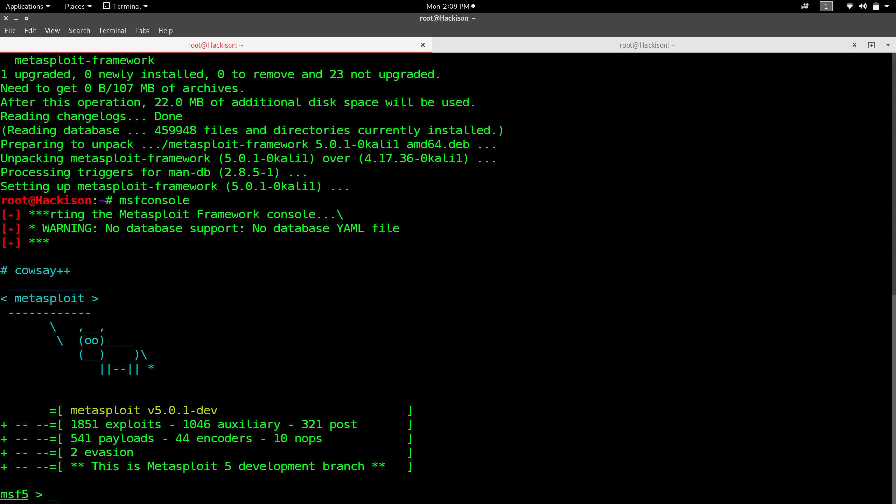In the top right there will be a warning that there is no database dot yml file in your msf folder. Now you need to create a database file to remove that error.